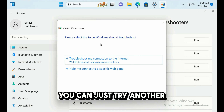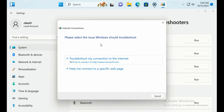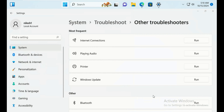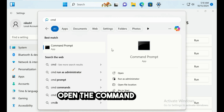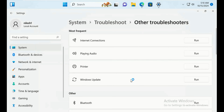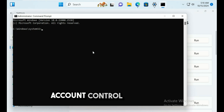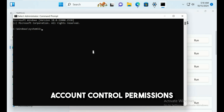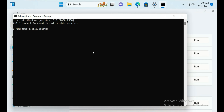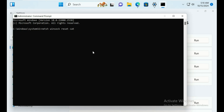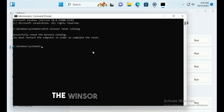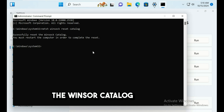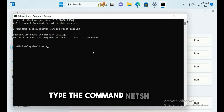If the issue is not fixed, try the next method. Open Command Prompt by typing cmd in the search box and run it as Administrator. Click Yes for User Account Control, then type the command: netsh winsock reset catalog and hit Enter to reset the Winsock catalog.